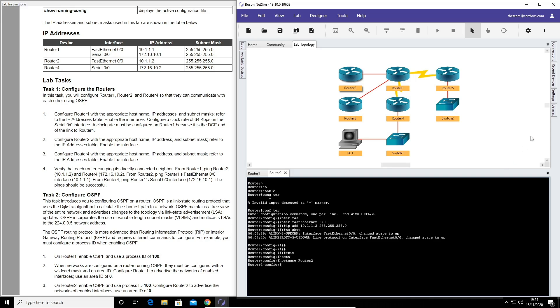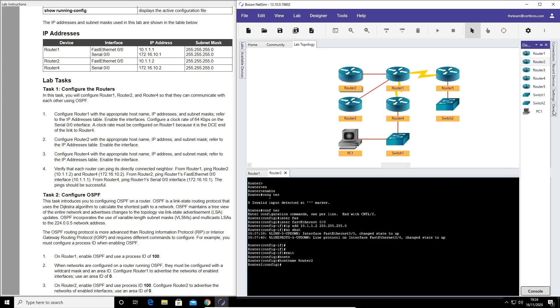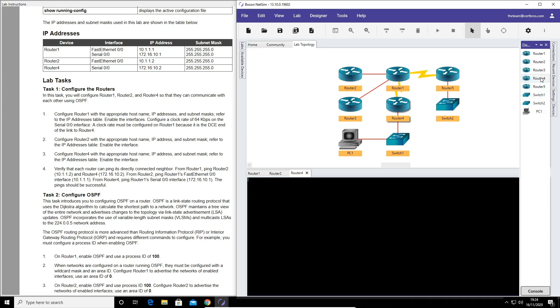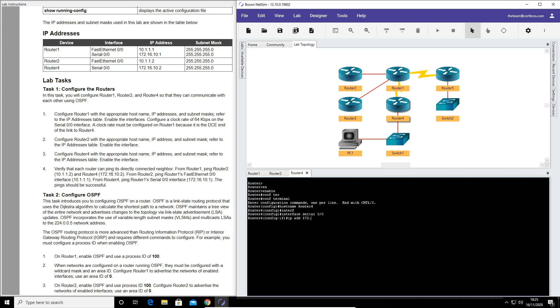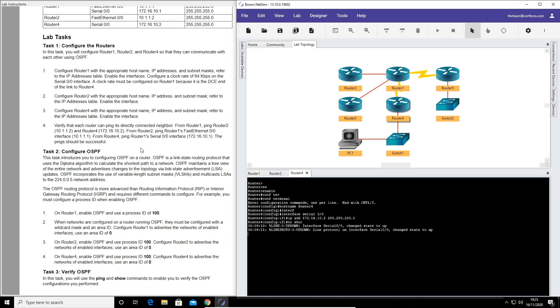So what we'll do is go over to devices on the right and router 4, double click. And come into here. And again, just set the hostname and IP address. Hostname router 4, interface serial 0/0, IP address 172.16.10.2, subnet mask 255.255.255.0 and bring the interface up.